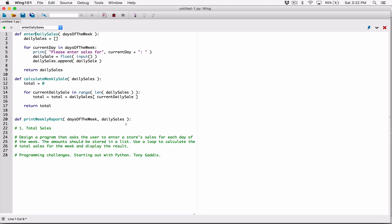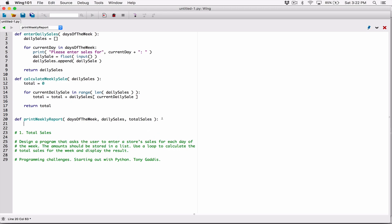We'll also need a total, since we're printing the full weekly report. So I'm going to add another parameter: total_sales.